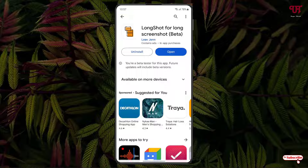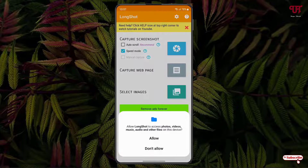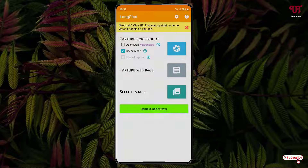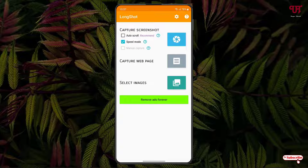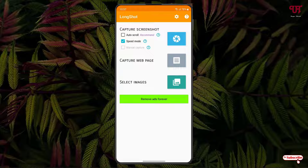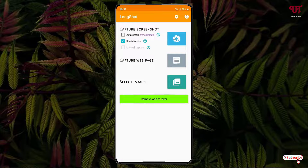Tap on install to install this application. Once the installation is done, just tap on open. Now tap on allow. You can see a ton of options. I'm not going to show the first and the second option — I'll directly select the last option, which is select images.